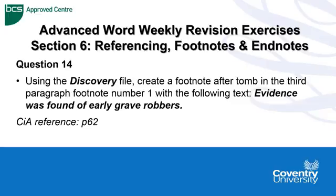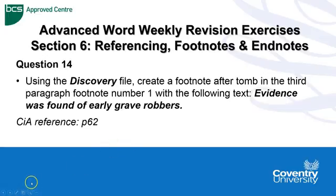So question 14 is asking us to use the discovery file, create a footnote after tomb in the third paragraph with footnote number 1, and add the following text: evidence was found of early grave robbers. Any queries or guidance needed please refer to the manual page 62.